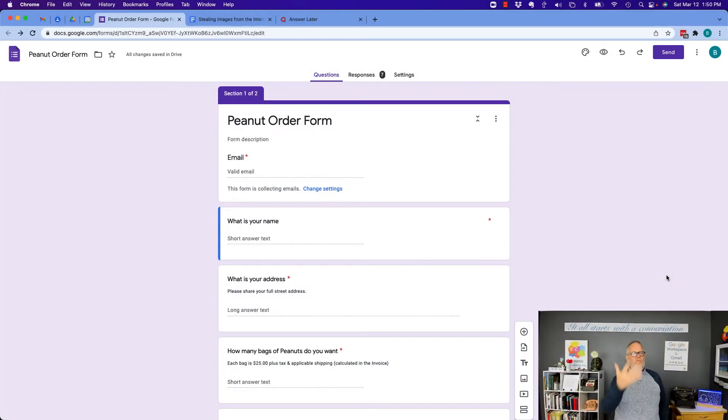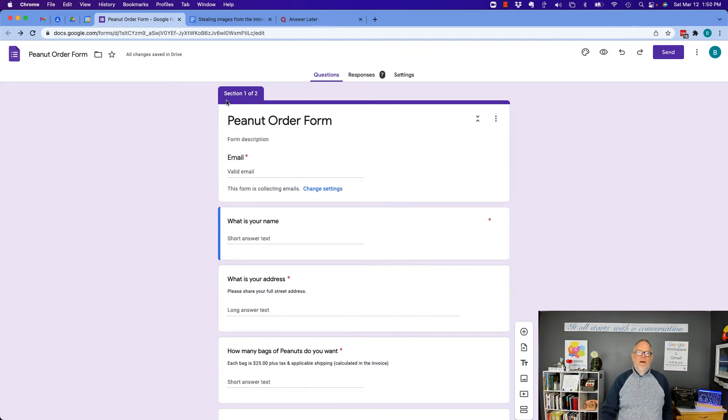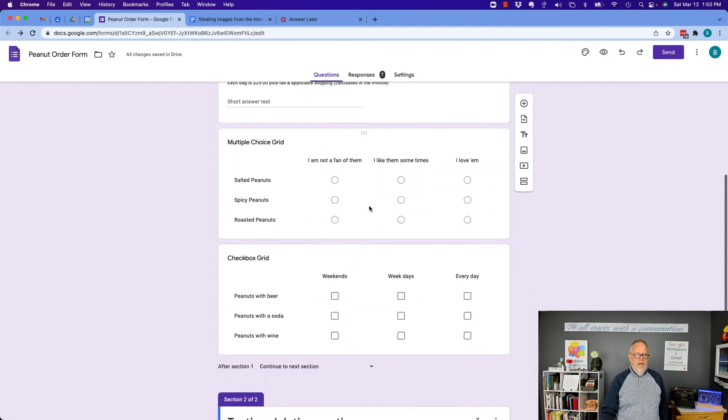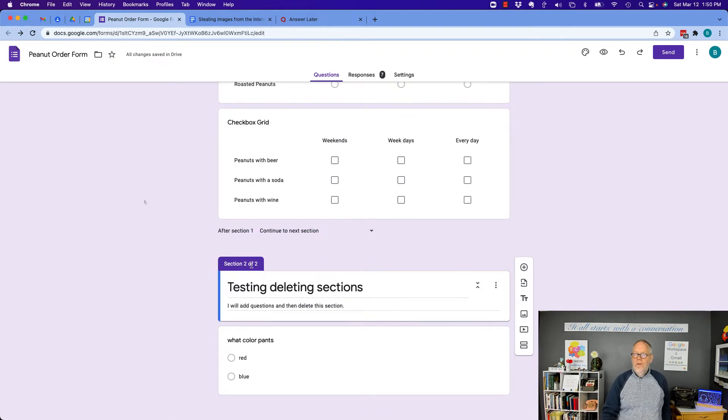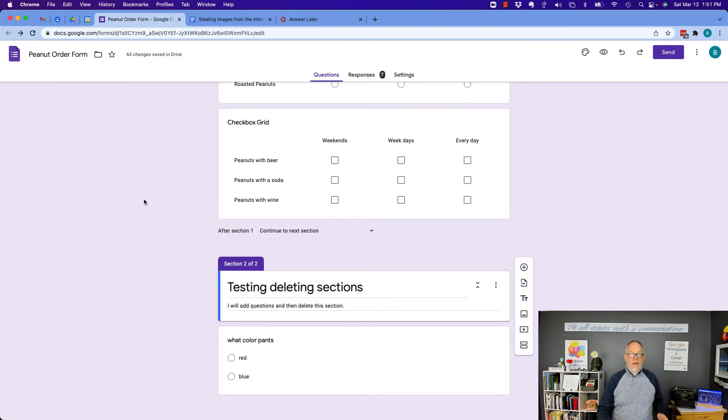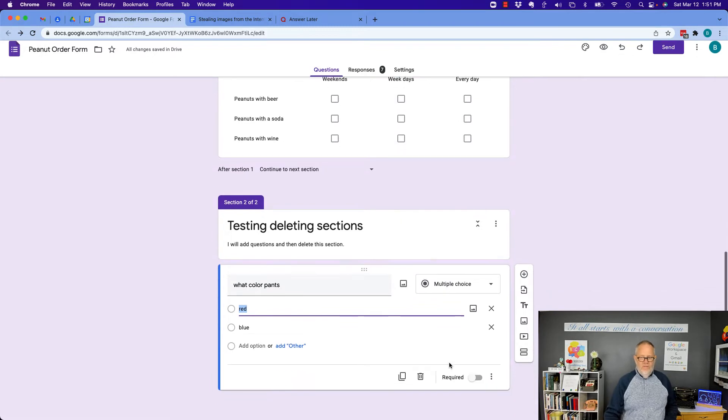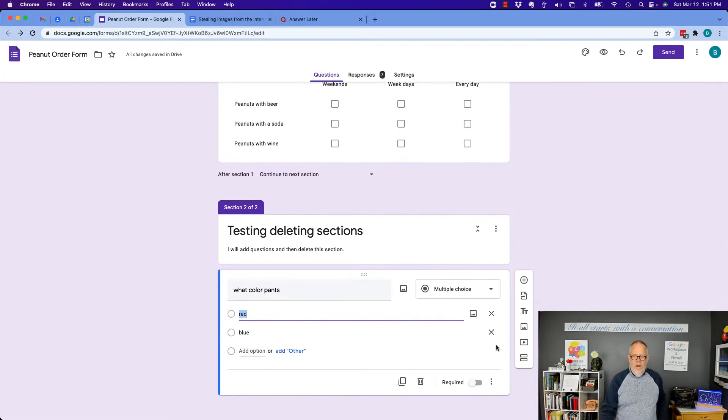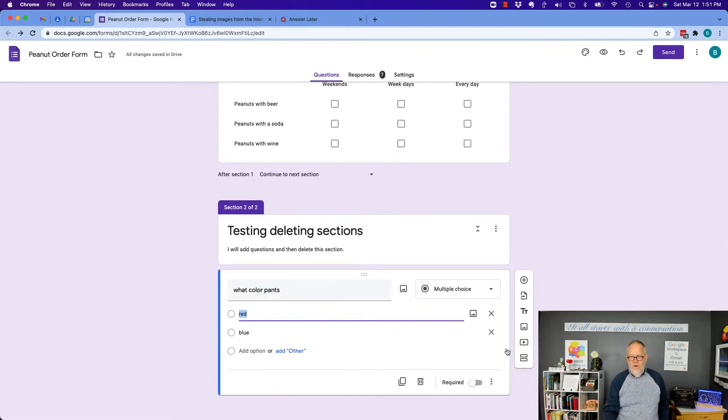So here's my peanut order form. This is section one, and if you look down here, this is section two. Now, I can create another section, so let's click on this question here, which is the last area of section two.